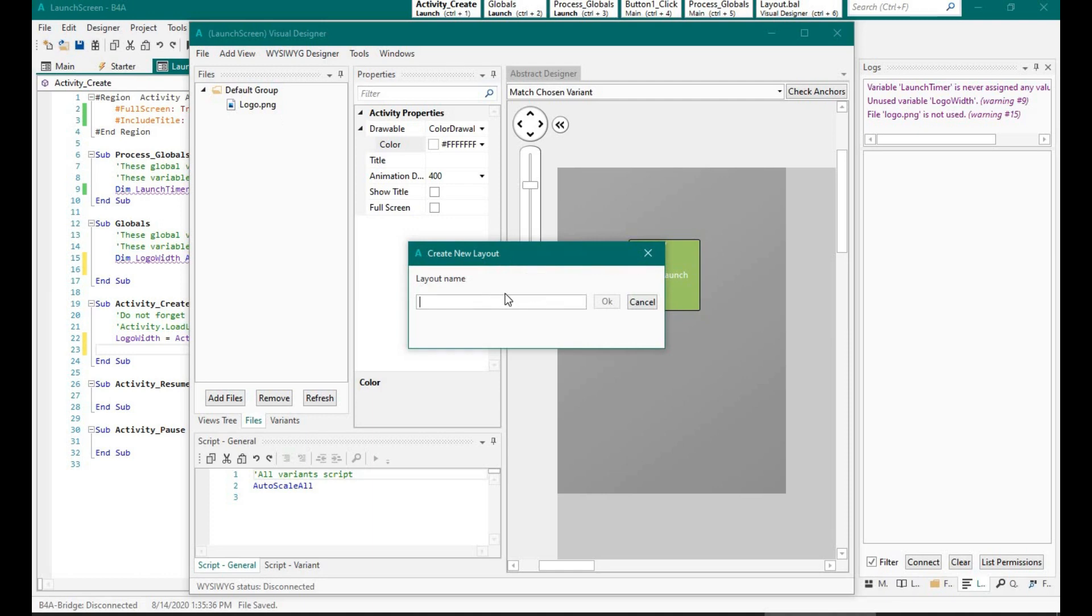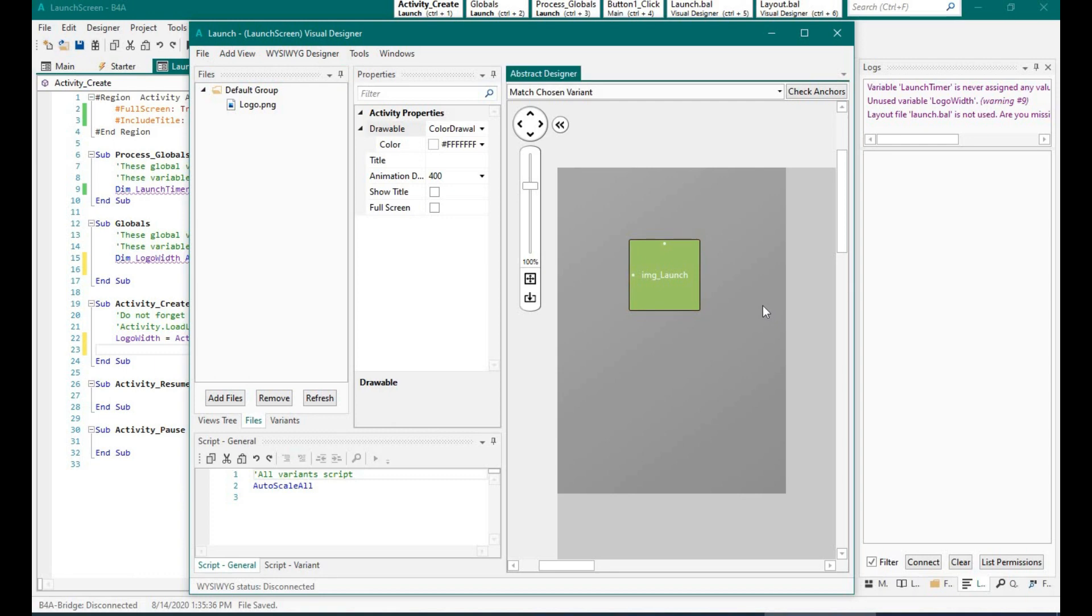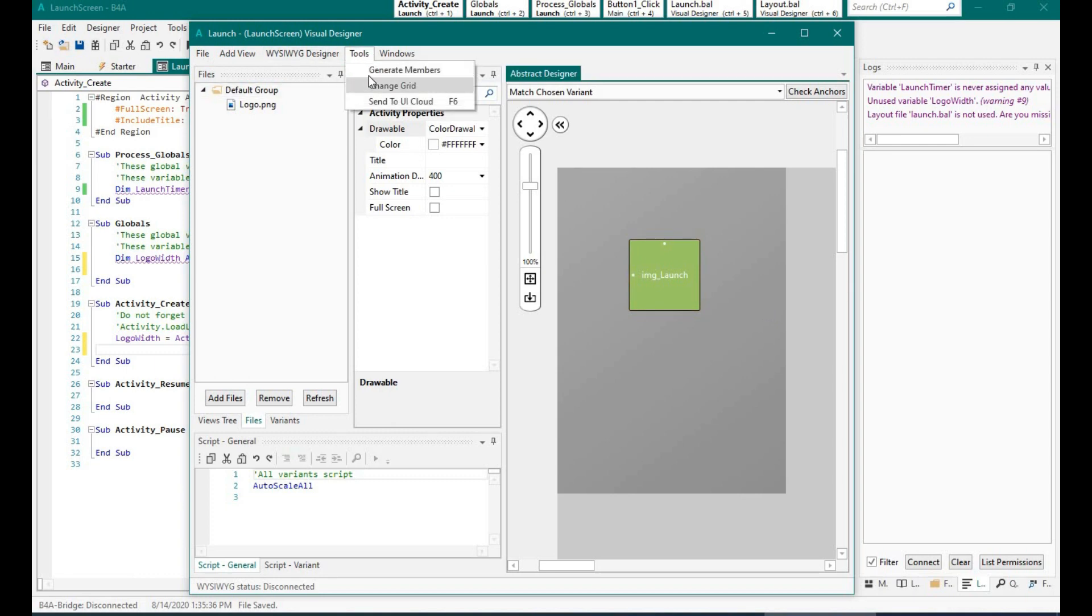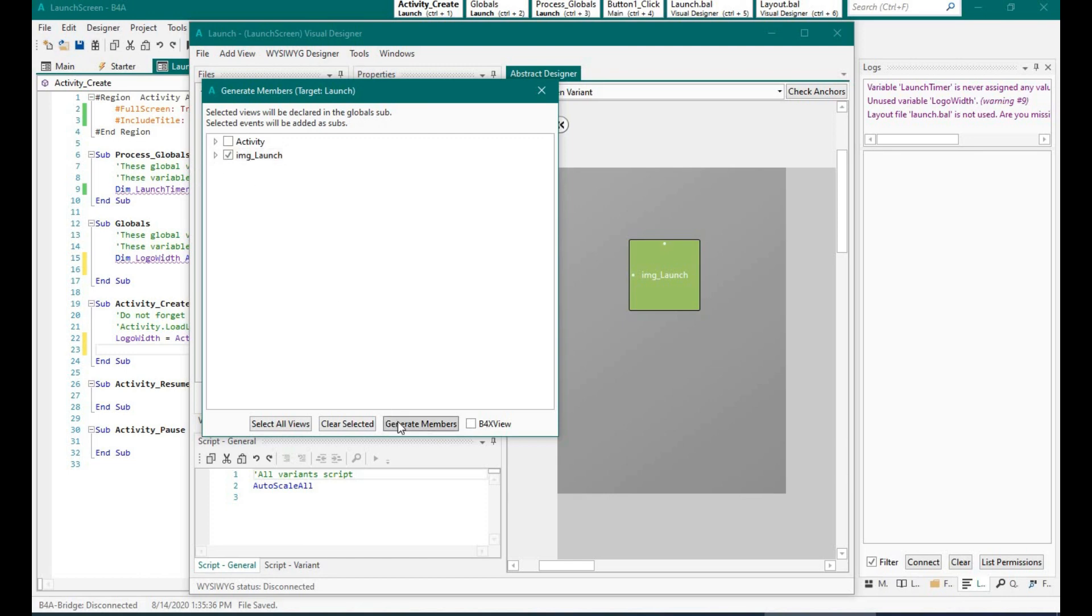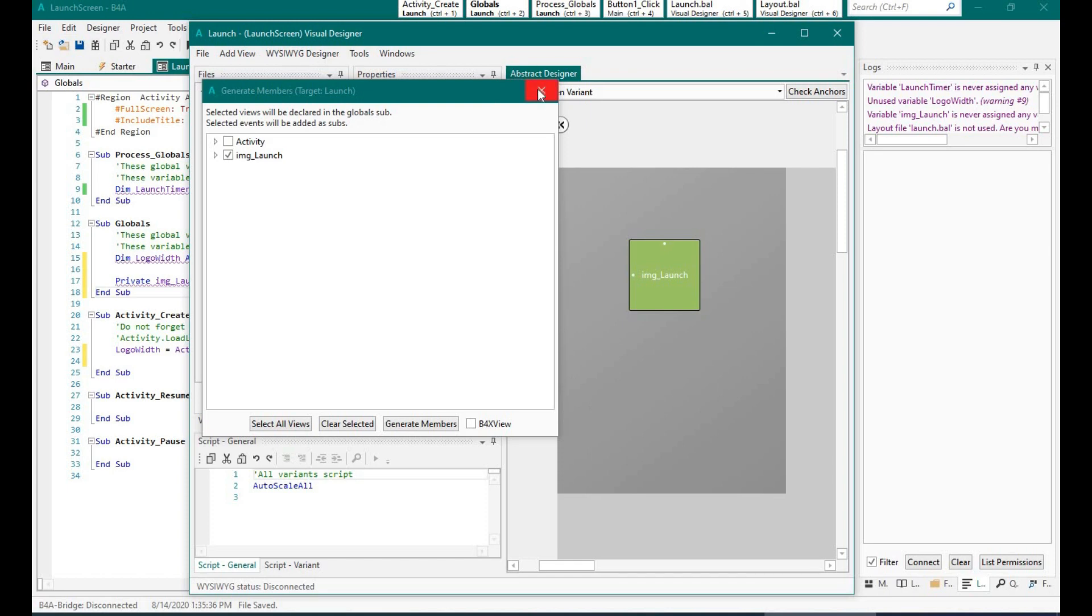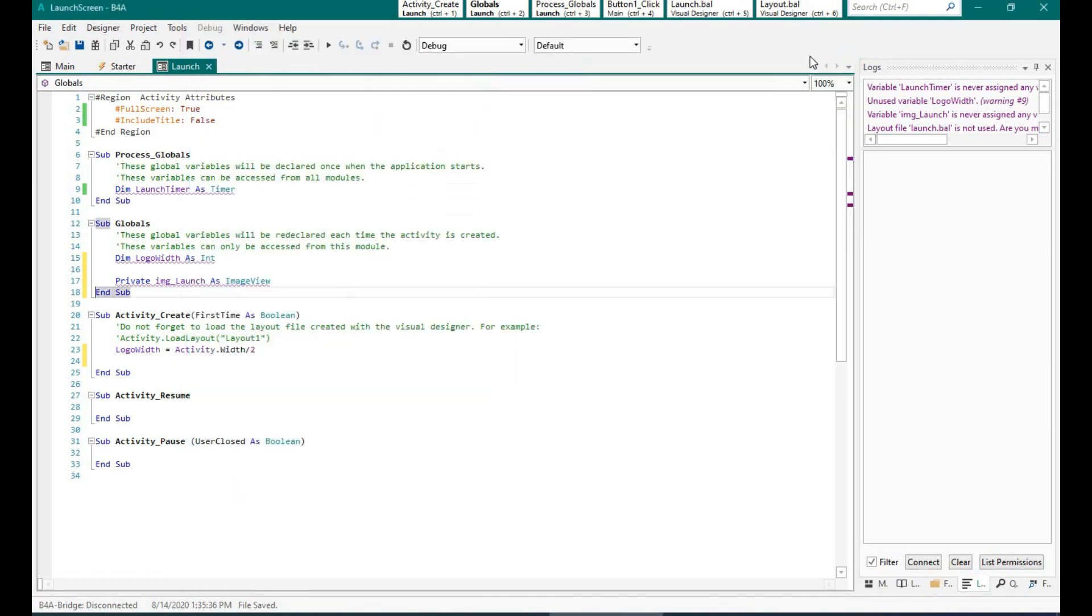And let me save that. Okay, so let's generate the members. Done, and as you can see the variable has been created in the activity.